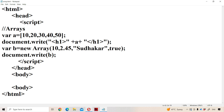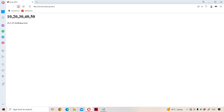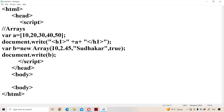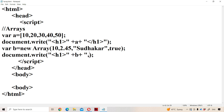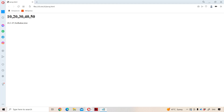Let us save and run the program. Let us use the header tag so that the content will be displayed in bold style. Now let us save and run the program. If you observe the output, here we get: 10.2, 45, Sudhakar.